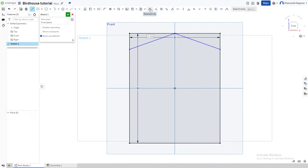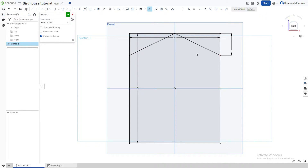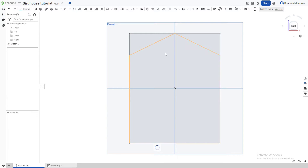Now we're going to choose the dimension option — press D on the keyboard or select it from the toolbar. Choose this point and this point, and we're going to make it one inch. Since we made both lines at the same level, this should auto-extend. Now we can press the check mark because we're done with this sketch.